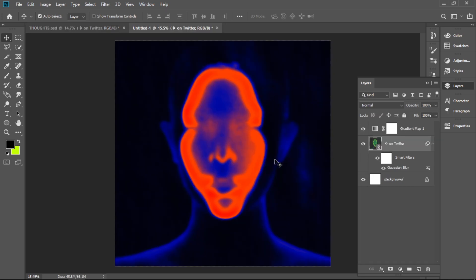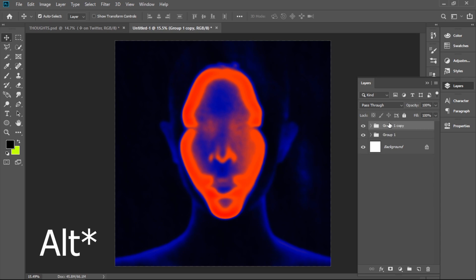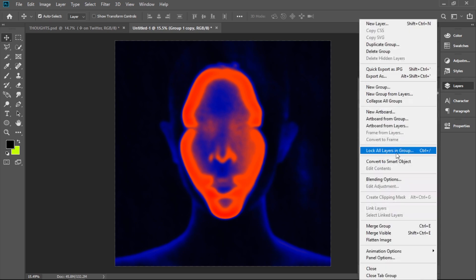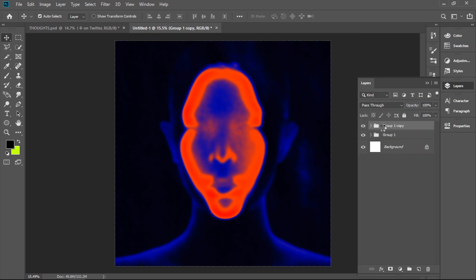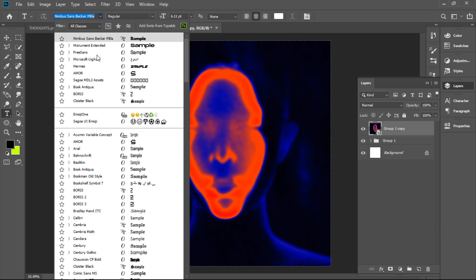So back to our work from scratch. Now we're going to add a text. Before that, we hold Control, click, select the picture and the gradient, and we group it. Now we hold Control and duplicate it, and we convert it to a smart object. The best font for this will be Monument Extended or Free Sans Helvetica — something really simple, classical, blocky.